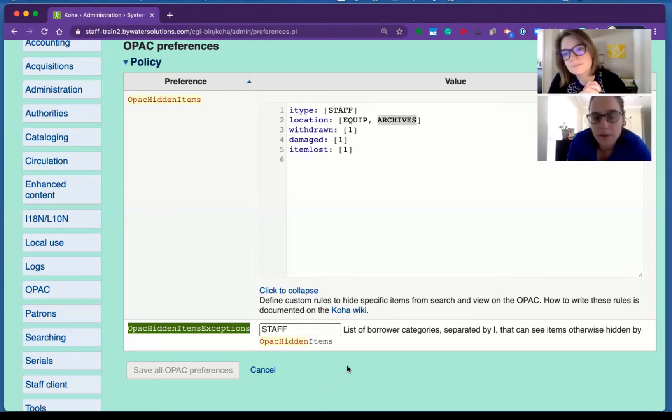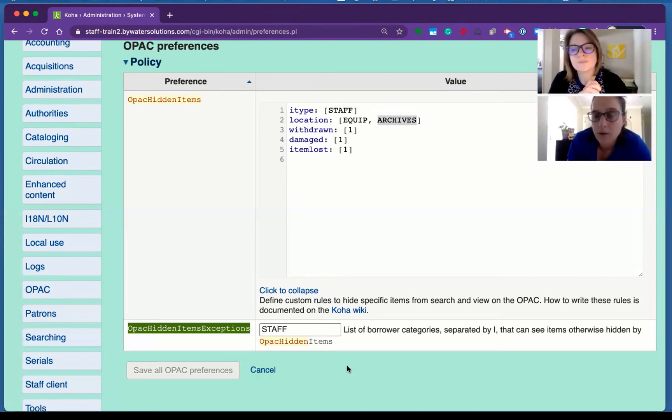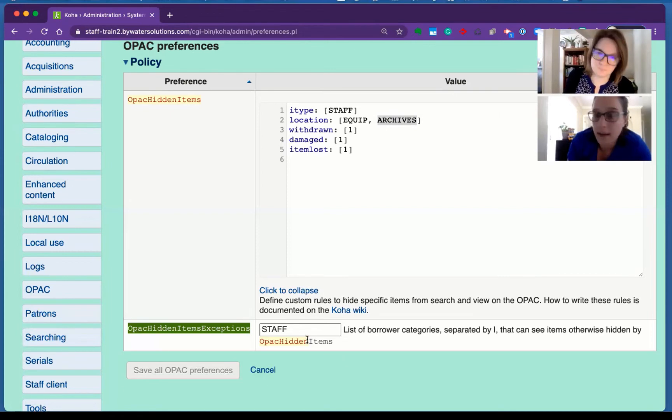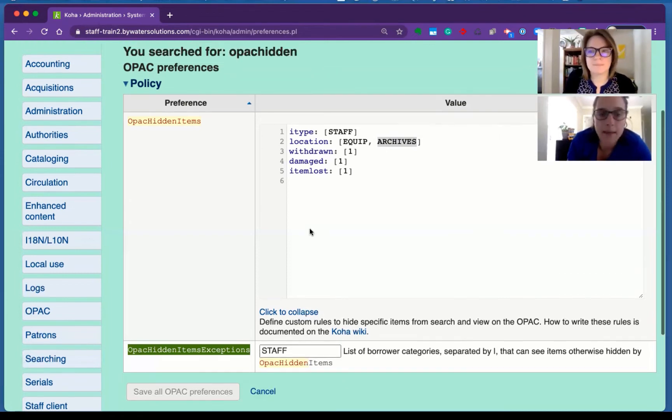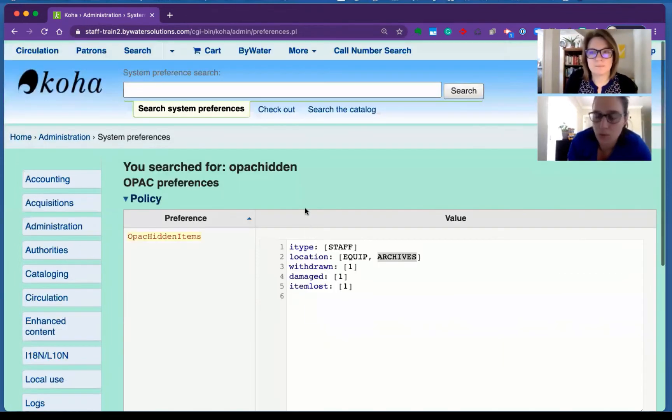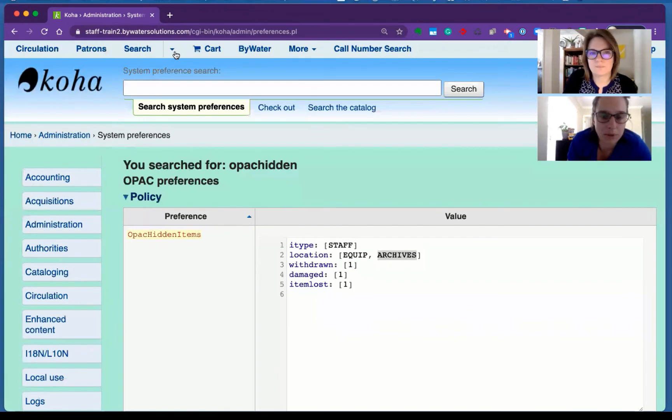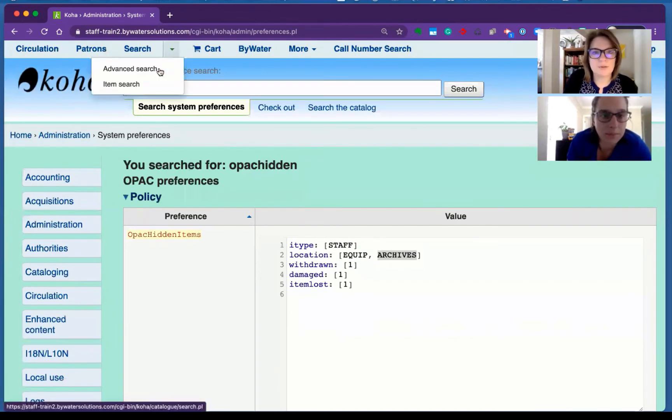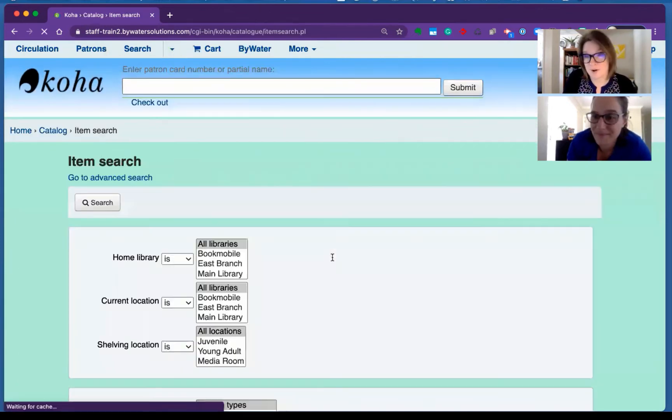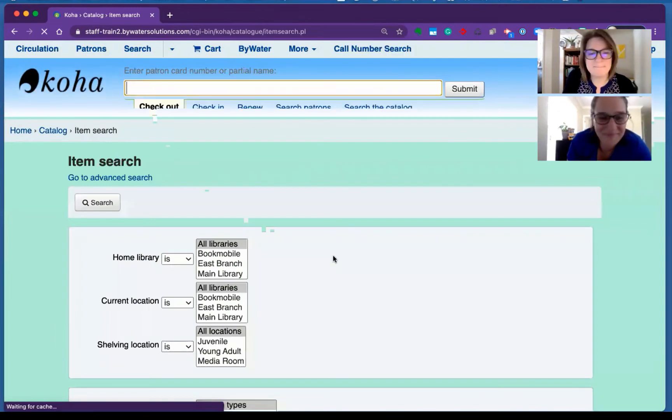Kelly, why don't we do a search on the catalog for an item that we know might be withdrawn as we're not logged in. And then why don't we log in and show them what it looks like so that we could see it in both views. Absolutely. I'm going to use my favorite search, the item search, to find a withdrawn item.